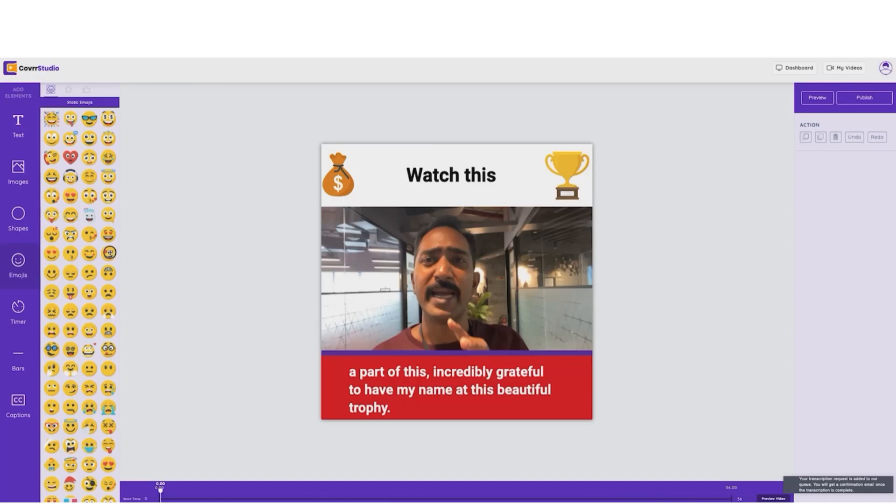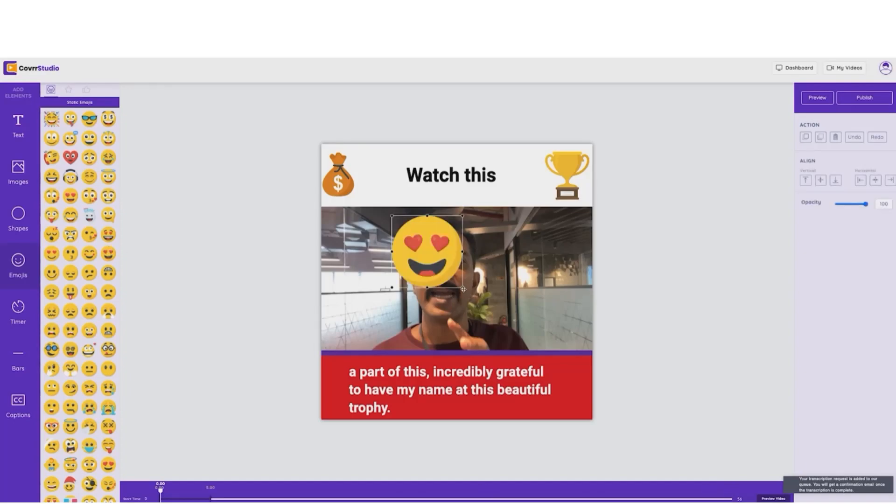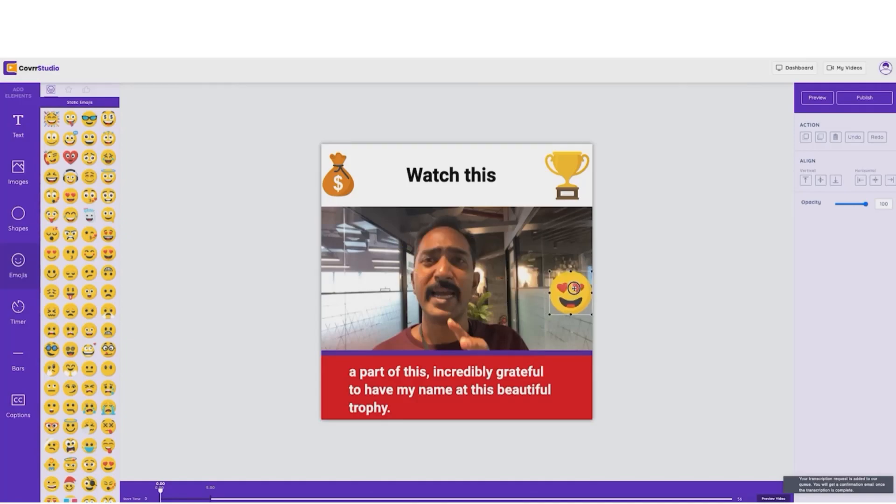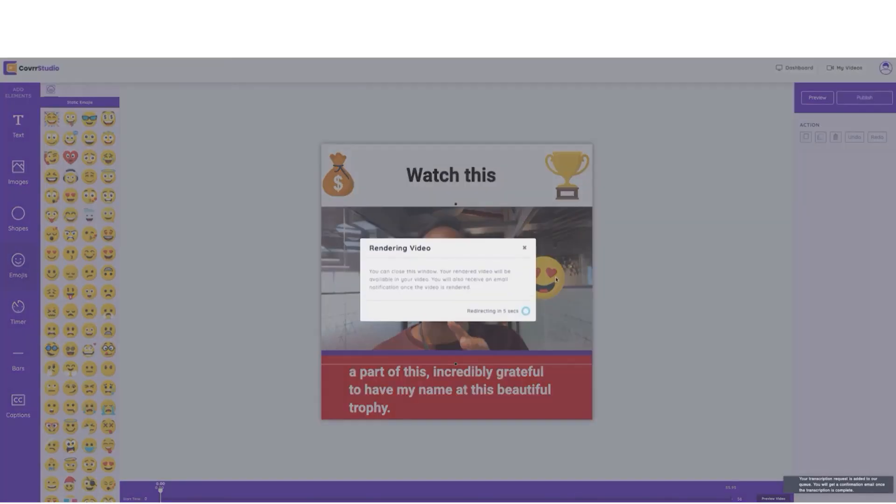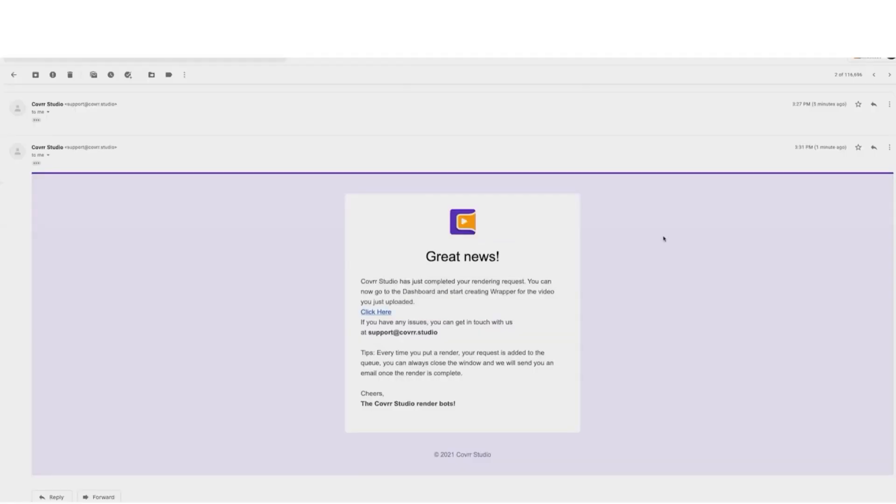Now, with that in mind, I'm going to add a mind-blowing emoji here because seriously, guys, this software is totally mind-blowing. Now, once we've added everything that we need, we can simply hit publish and you'll get a notification on your email once your video is ready.